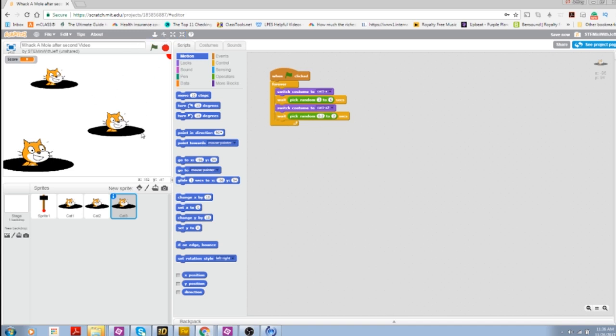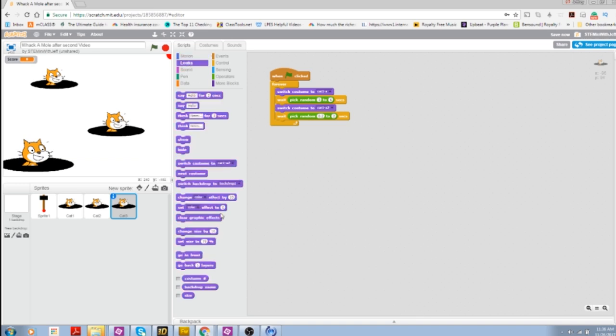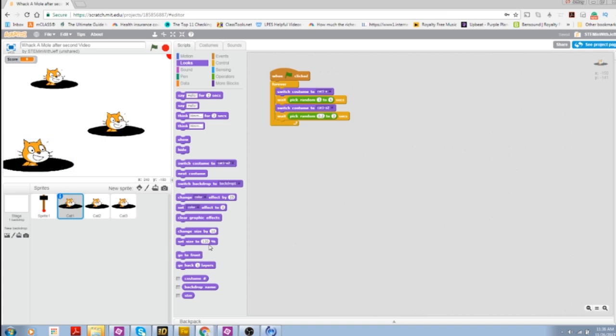Now, it's important to note here that if we go and look at our size blocks on the looks, that the size was reflected. So even though we went and used the grower and shrinker, 100% is still 100%. So if we look at our big sprite up here in the front, you can see it's 125%. If we go to this middle sprite, it's at 90% and if we go to the sprite in the back here, you can see that that's 75%.